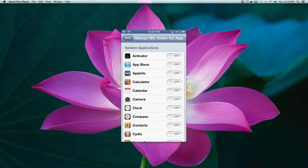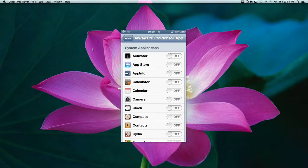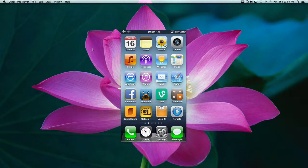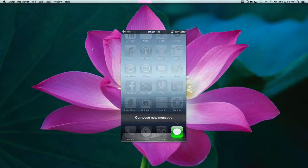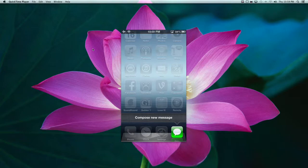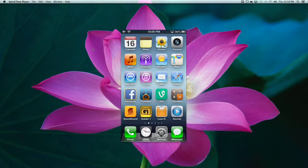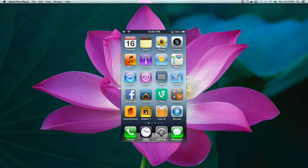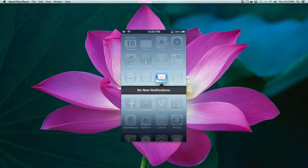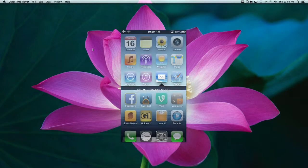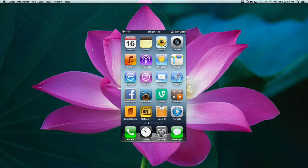Now, there are some settings for this. You can always NC Folder means pretty much notifications. So if you want it to look like your Notification Center folder, let me give you an example here. Double tap on Messages. Actually, that's not a good one. Let's go to Mail.